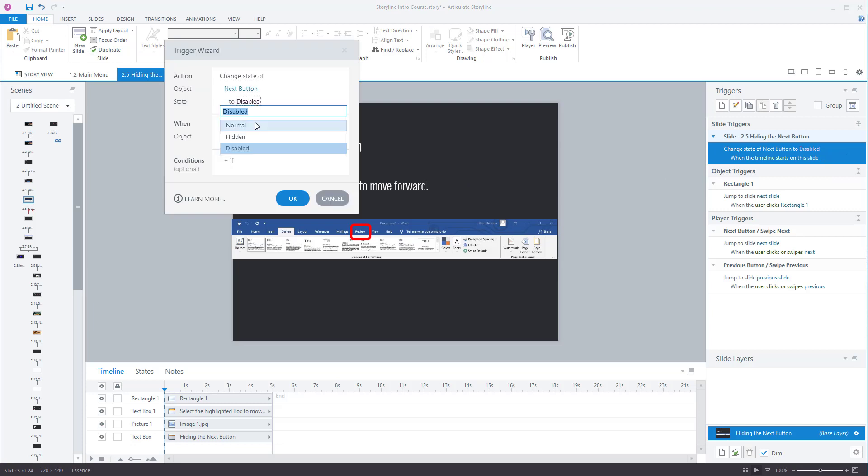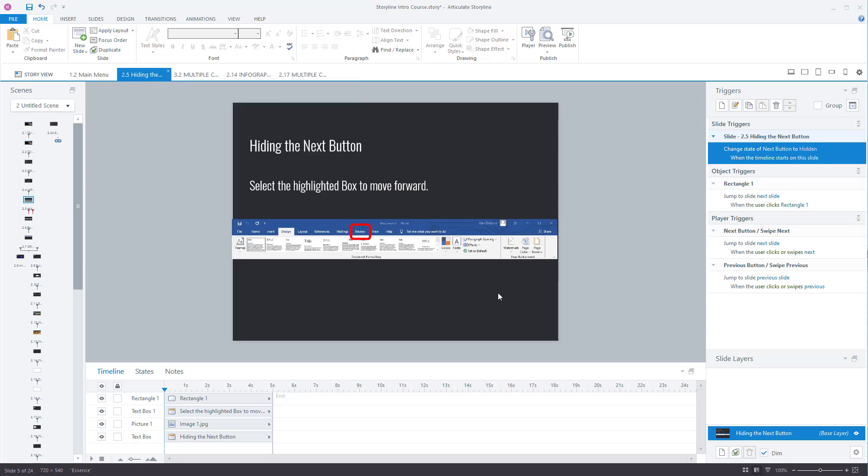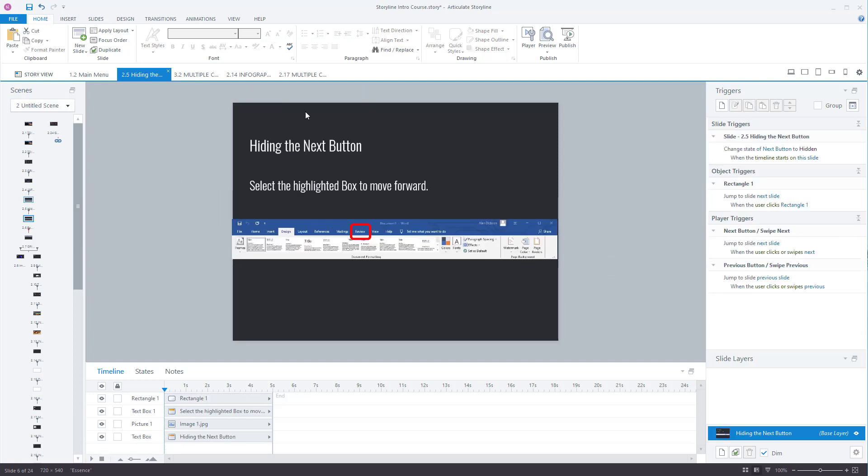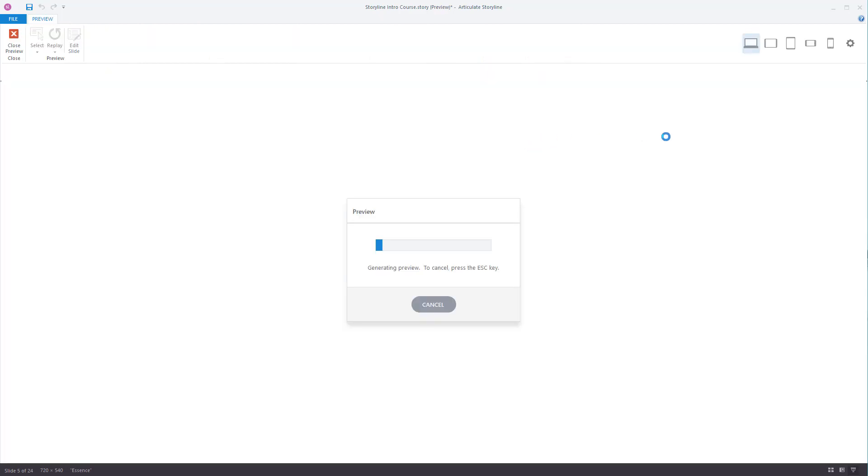So let's change the rule again. So you want that to be hidden. Press okay. And then the next slide looks like this. So let's preview the entire project.